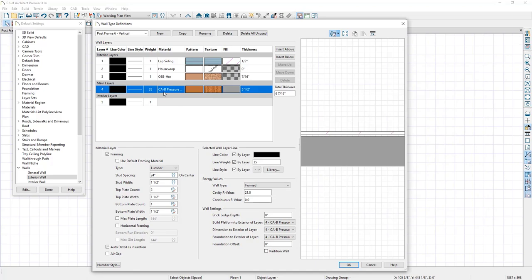We're now using a pressure treated material. We need to adjust this to be a six-by-six post, so the thickness is five and a half inches and I'll adjust the width to five and a half inches as well. Next, we're going to remove the plates from the top and bottom, and then adjust the spacing of these posts to 96 inches on center.